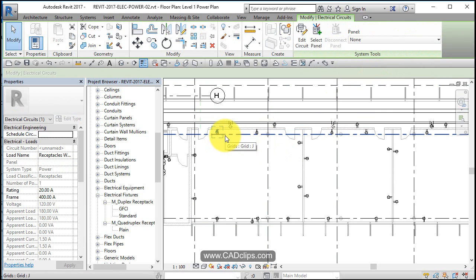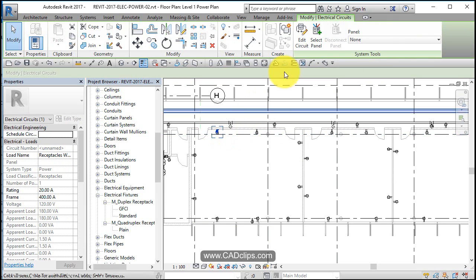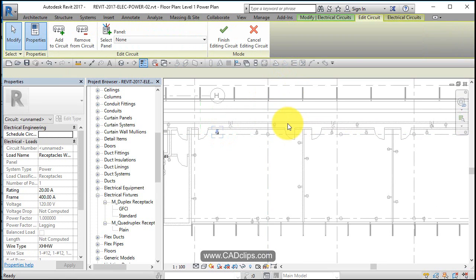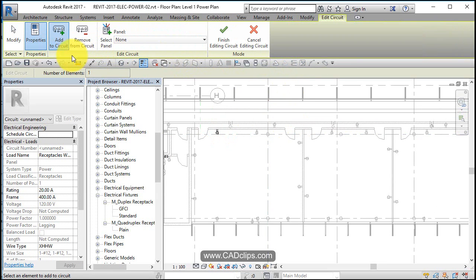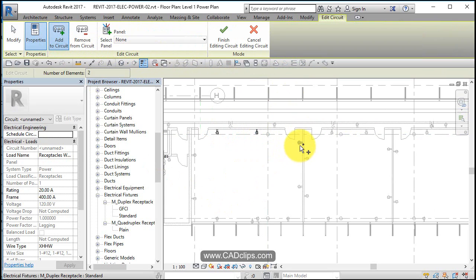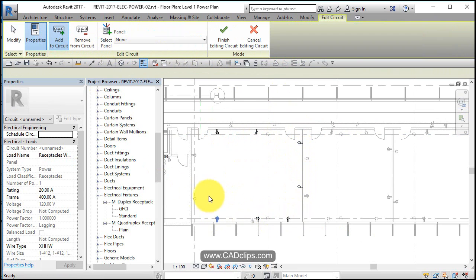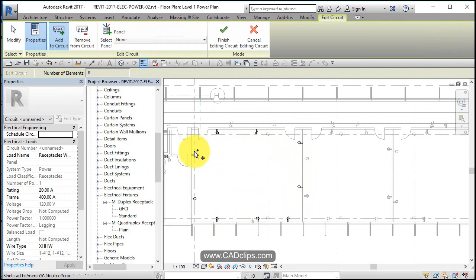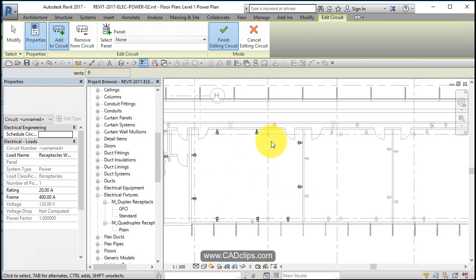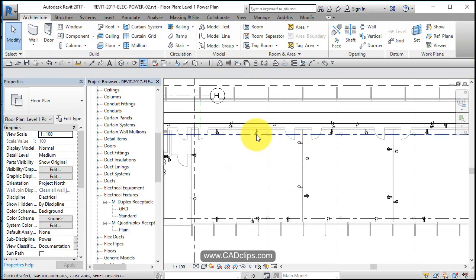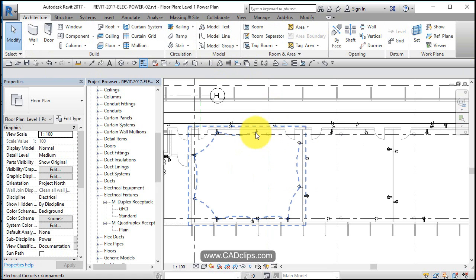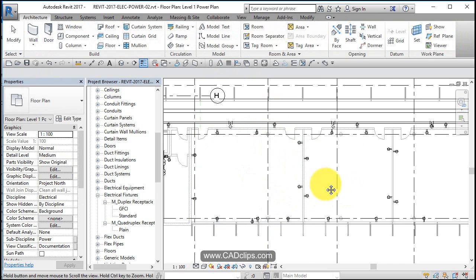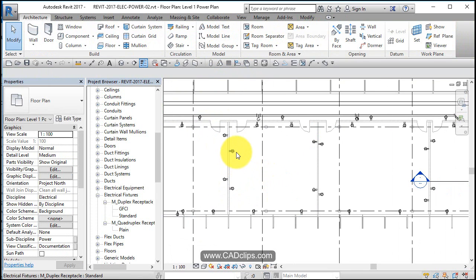So what I'm going to do here is say edit circuit. Now I can say add and go around and add these. That's it, finish. Now I can hover over here, tab, click, there's my circuit. We can do the same thing inside of here.